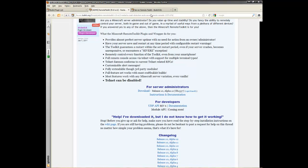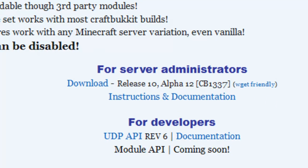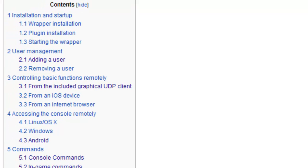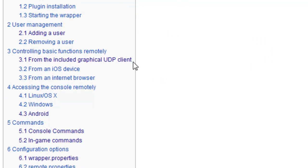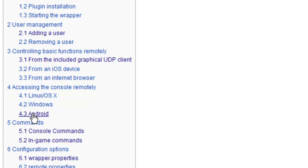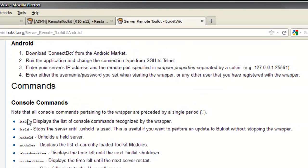If you don't want to do that, you can also use your Android. And to do that, you go to instructions and documentation, and you're going to get this page. If you press here for dot 3, it's Android, and it says download Connect Board from the Android Market.